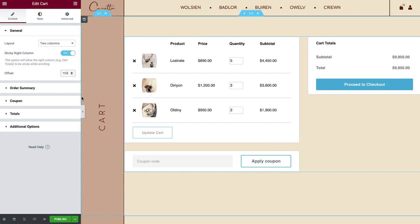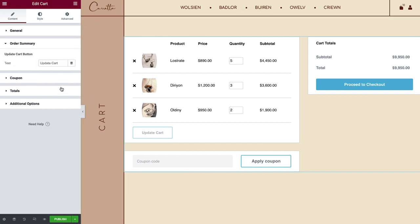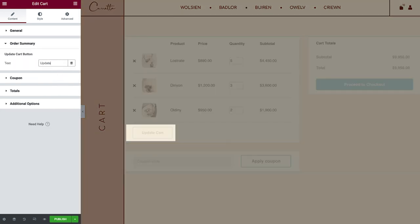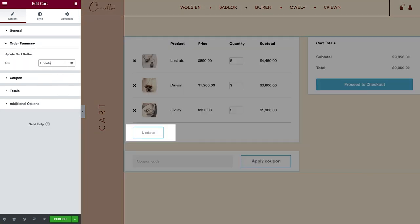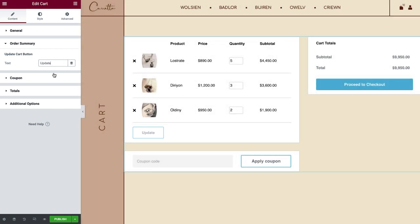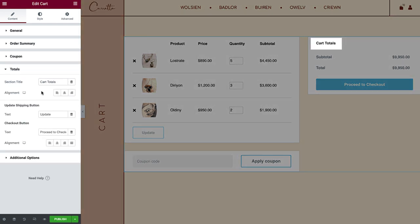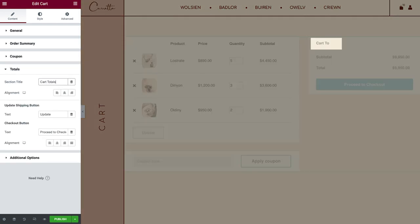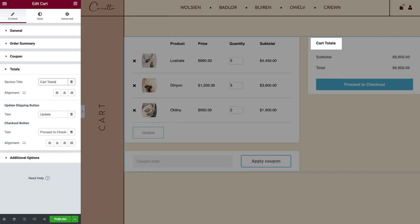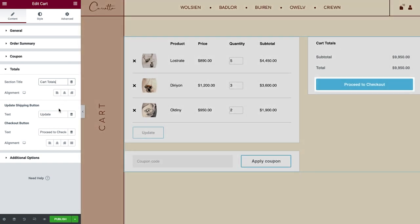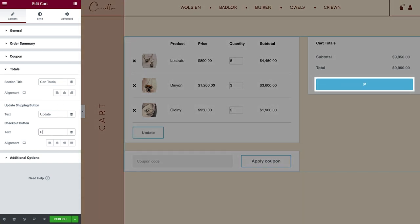Next, in Order Summary, you can change the Update Cart button text. Same goes for Coupon. Set the Apply text over here. In Totals, you can change the section title of the right column, where the totals details are shown. Same goes for the Checkout button text.